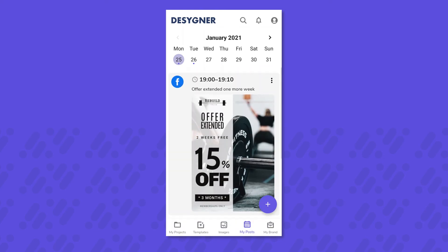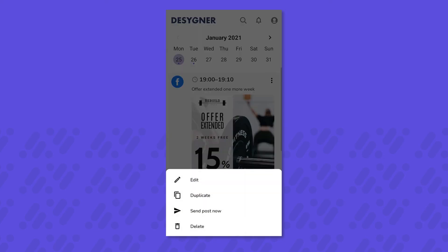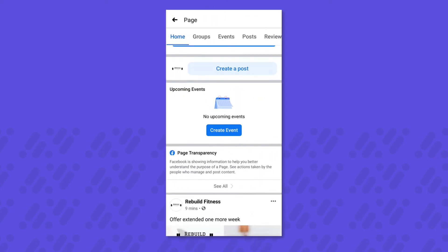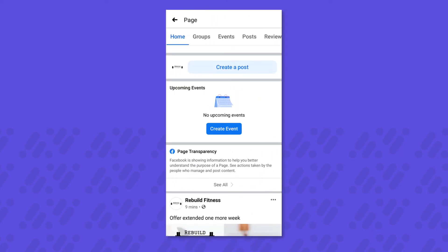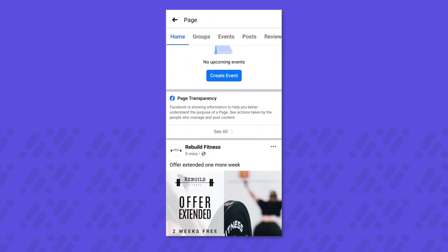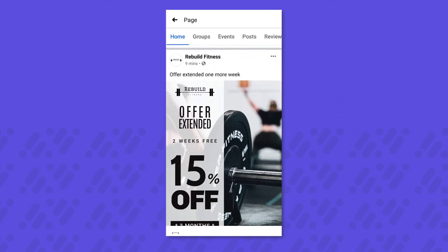You can manage your posts here as well, letting you edit, remove, or publish them right now. Helping you manage your brand on the go — Designer Mobile.